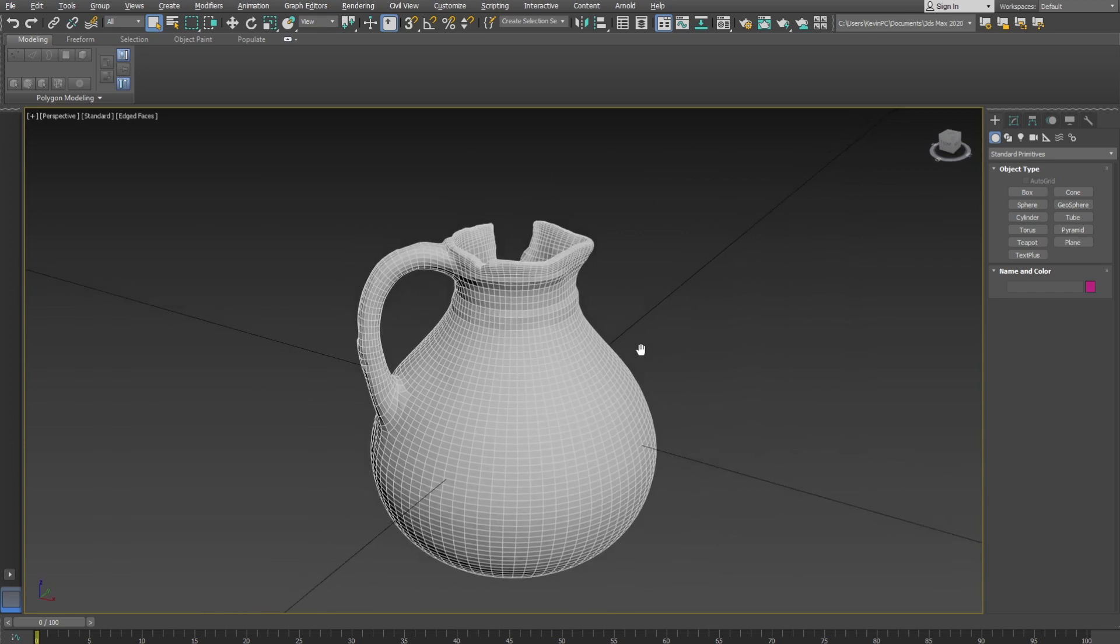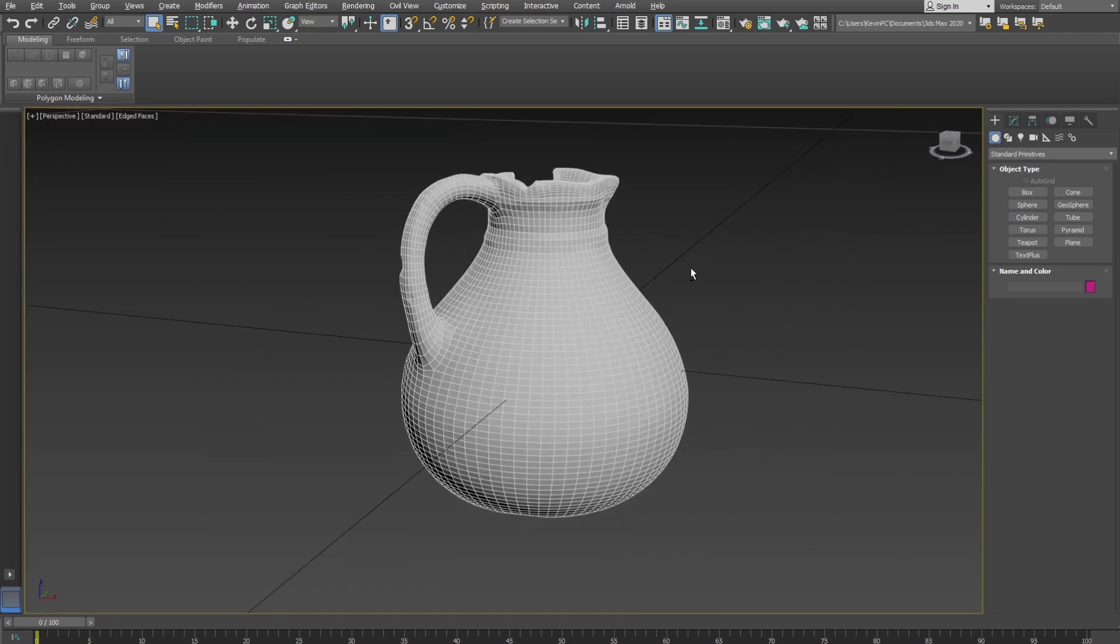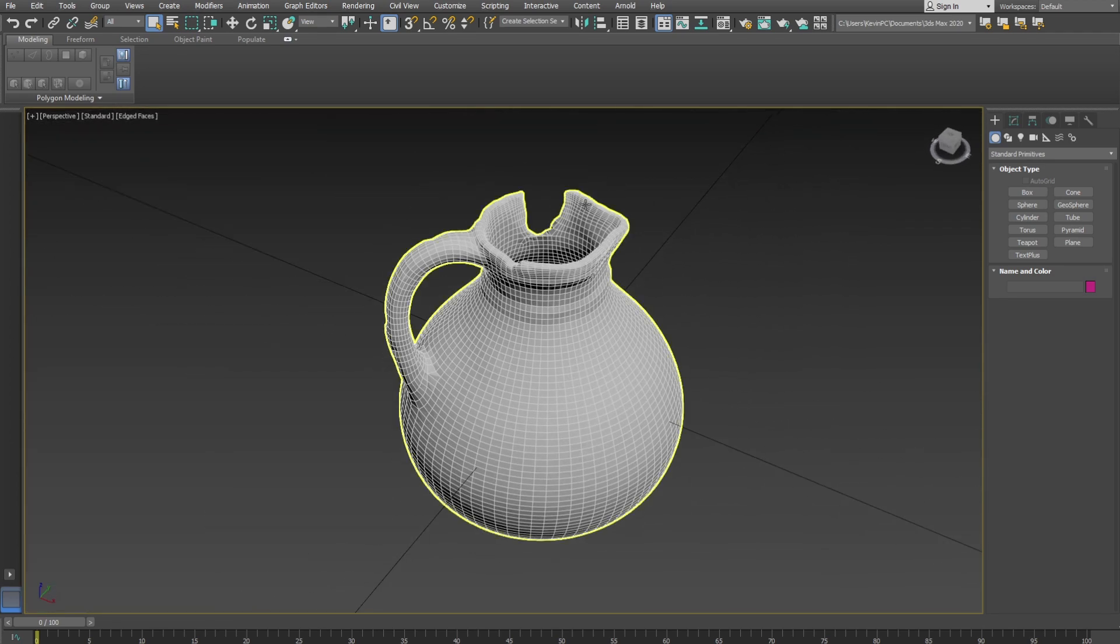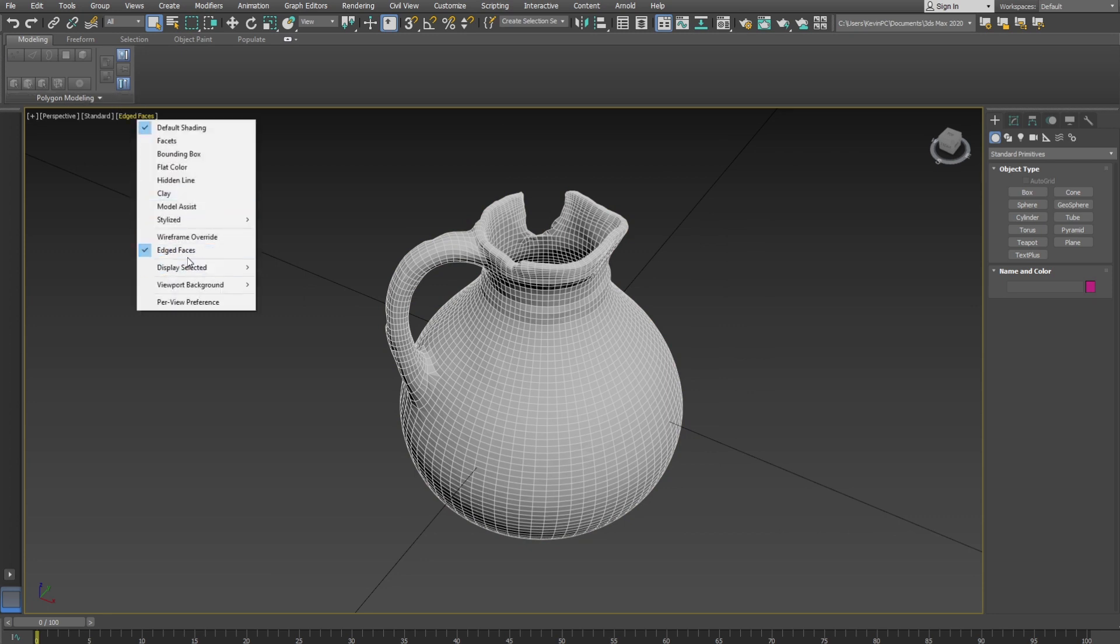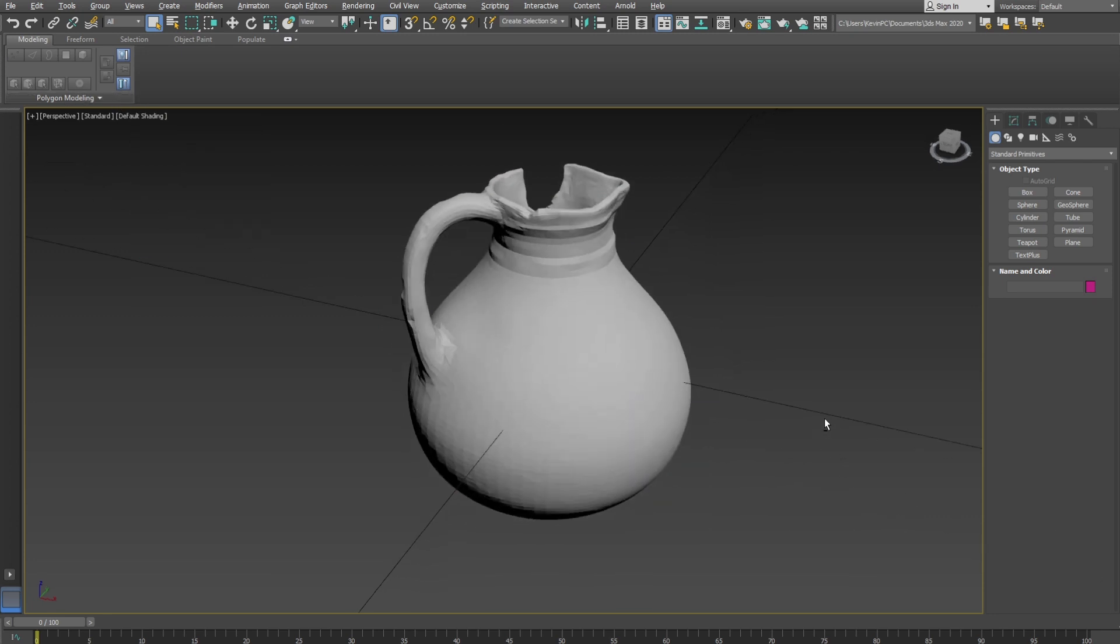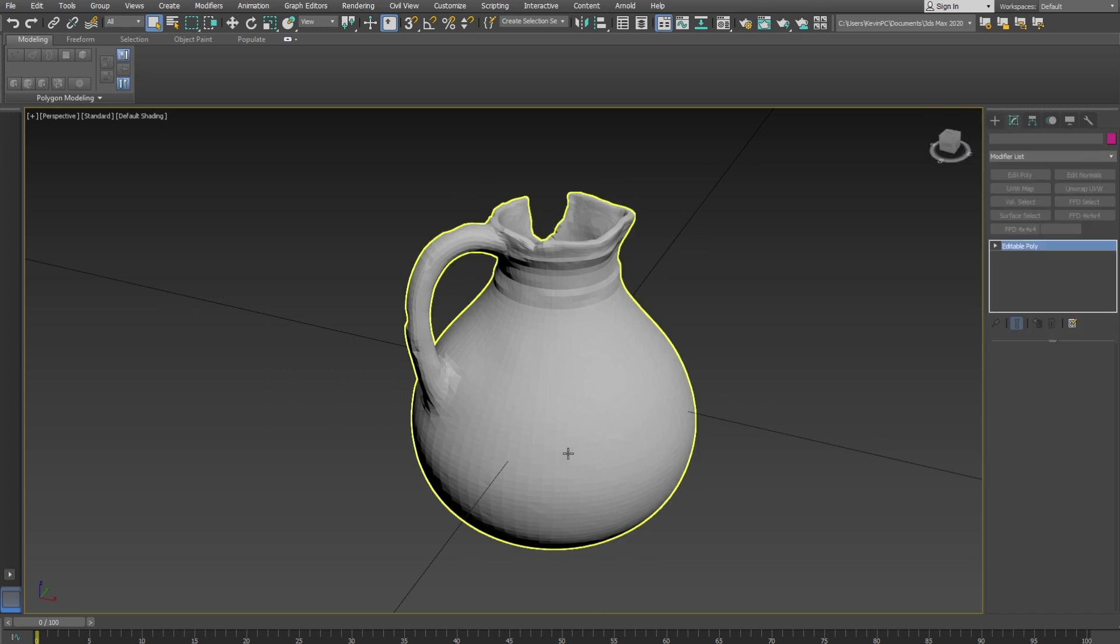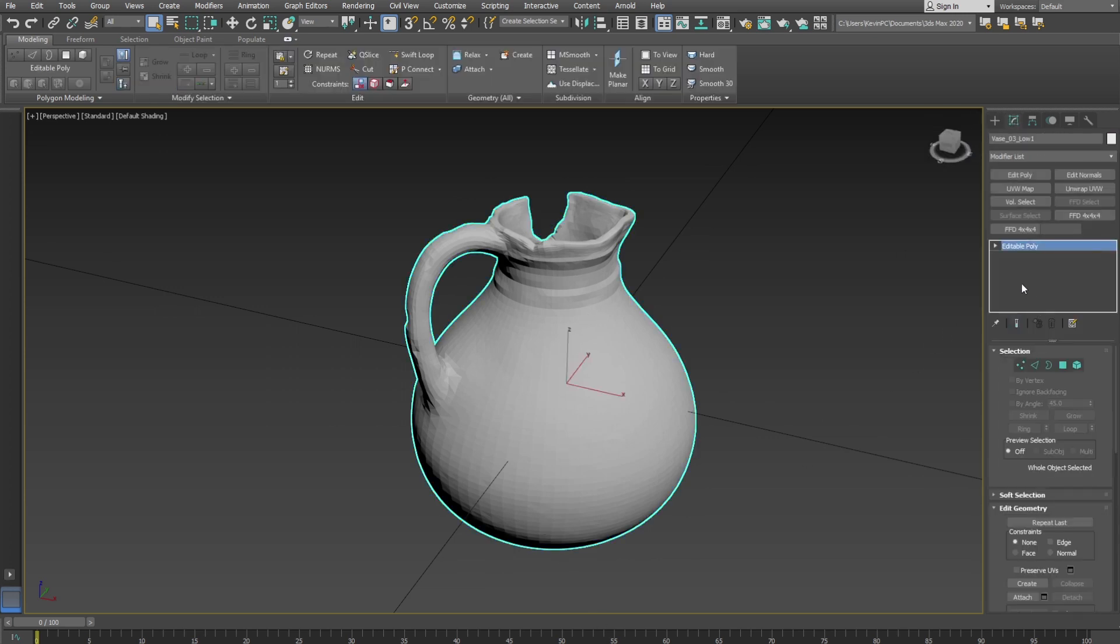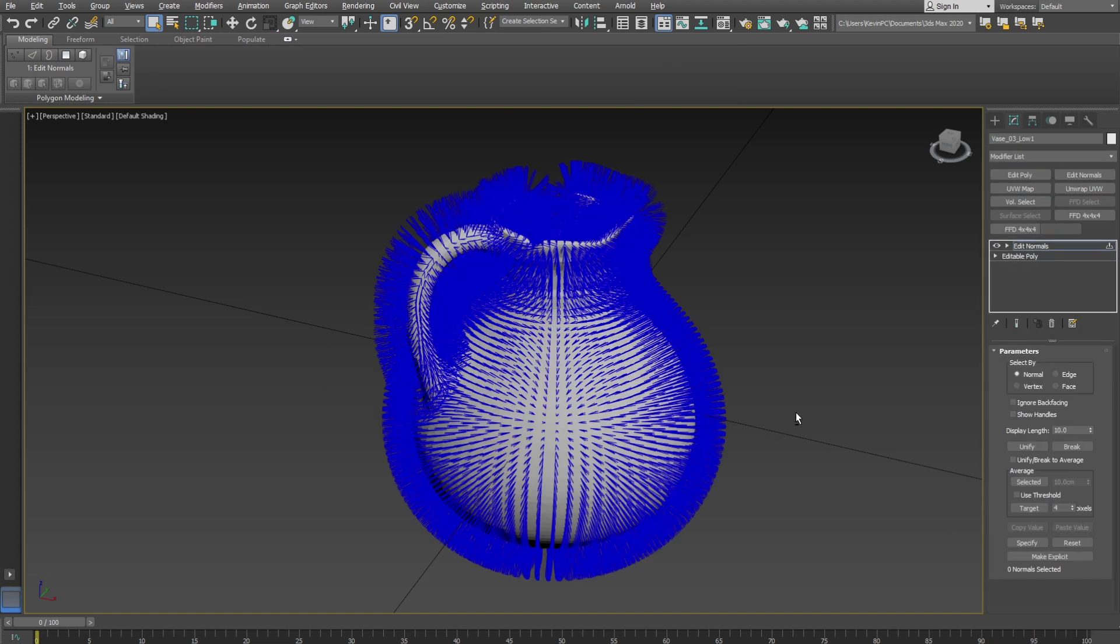Here it is inside Max - this is the low model. Let me just turn off edges so you can see that it is there. So what we have to do is reset all the normals. We make sure it's selected here and it's an editable poly. We go to Modify list and go down to Edit Normals.